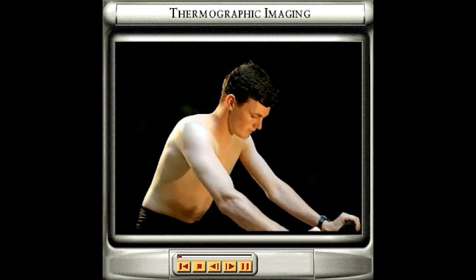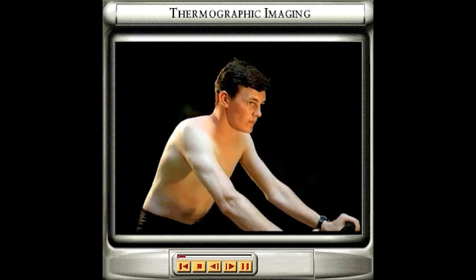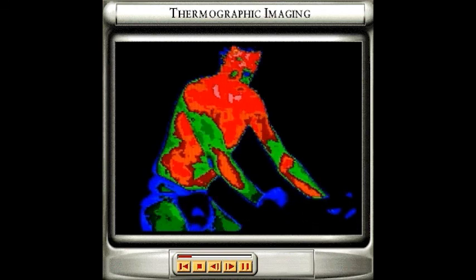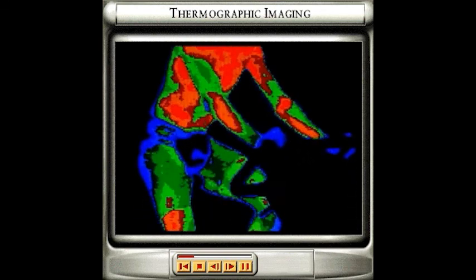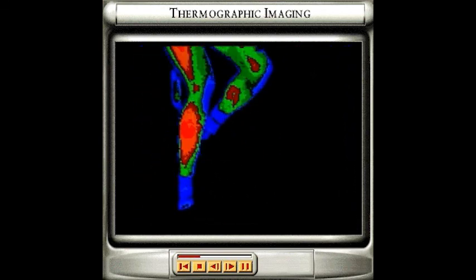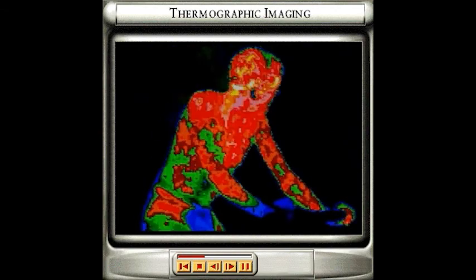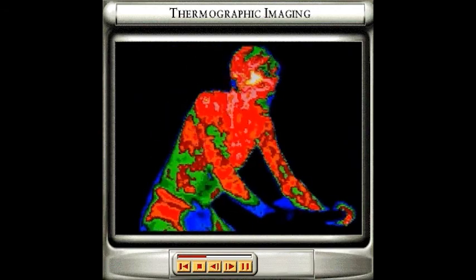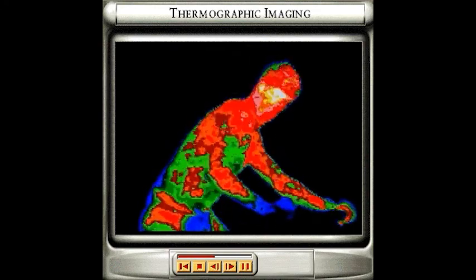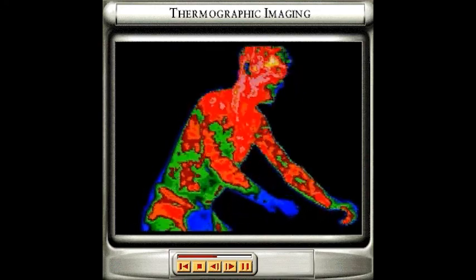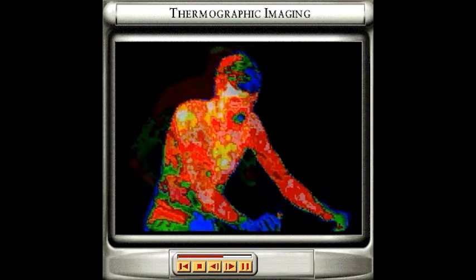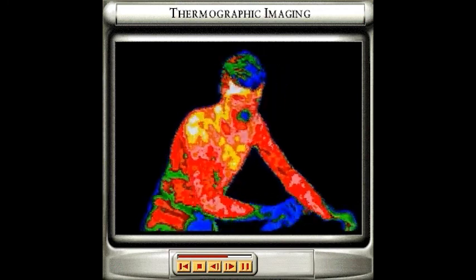Heat is being released constantly from all our tissues as they undertake the work of maintaining and moving the body. When we exercise, the amount of heat released by our muscles increases, because they have to work harder. This means the amount of heat lost through the skin also increases. We can see this increased heat loss by using an imaging technique called thermography, which produces a heat picture of the body.